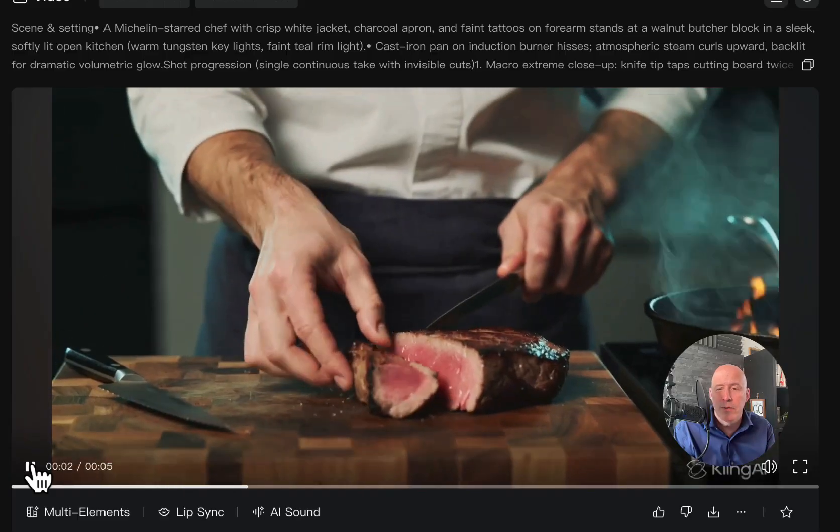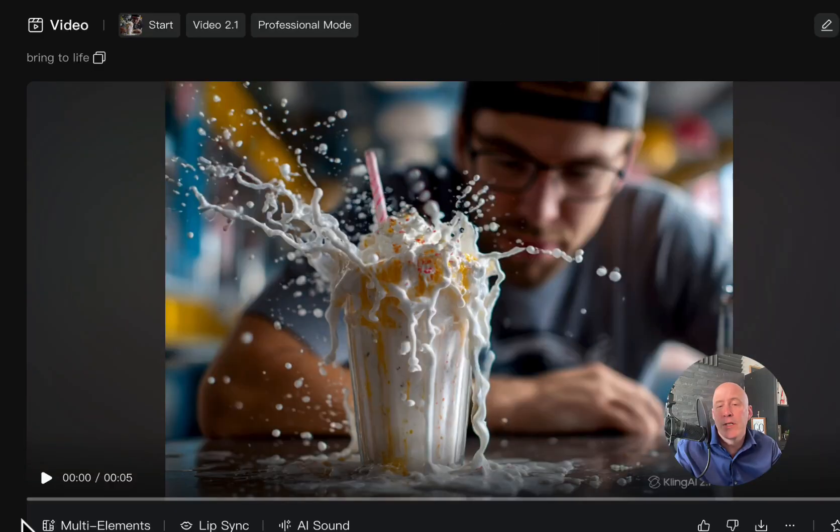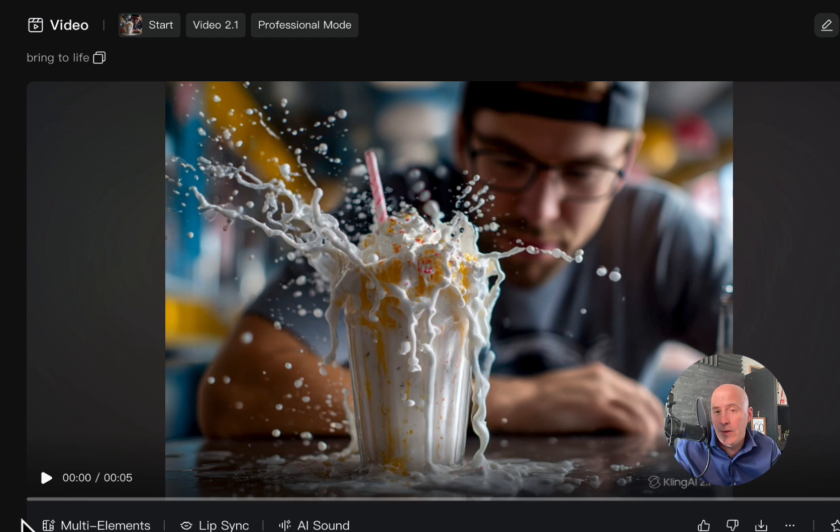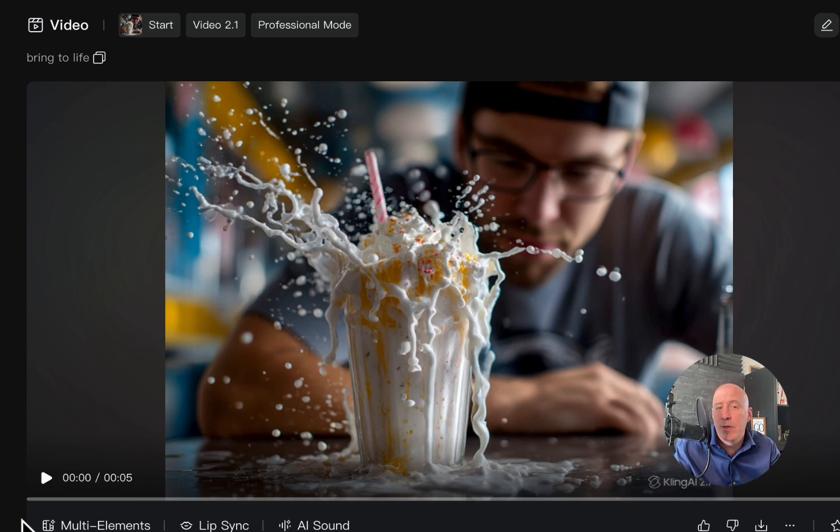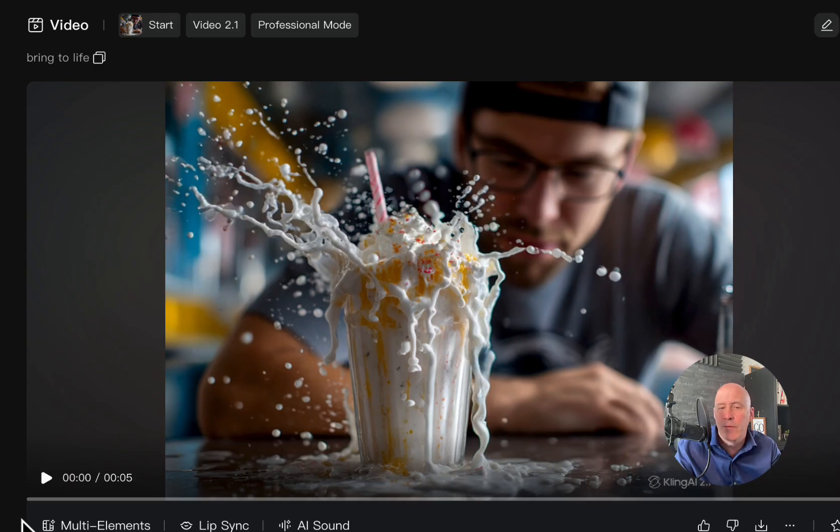Let's try something else. Here's an image to video that I used for a liquid food series, obviously this being an exploding shake, and we just said bring it to life, and we did this across a number of platforms. Here's what we got with 2.1.